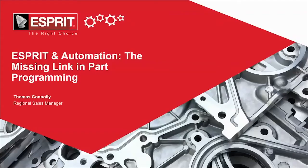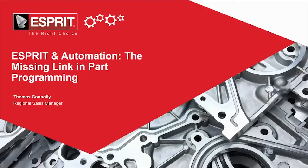Hi, I'm Tom Connolly, the Regional Sales Manager with Esprit CAM System. I'm going to show you through our IMTS Spark presentation about automation and Esprit's interface. Today's topic is Esprit and automation. It's a missing constituent component in a lot of programming departments.